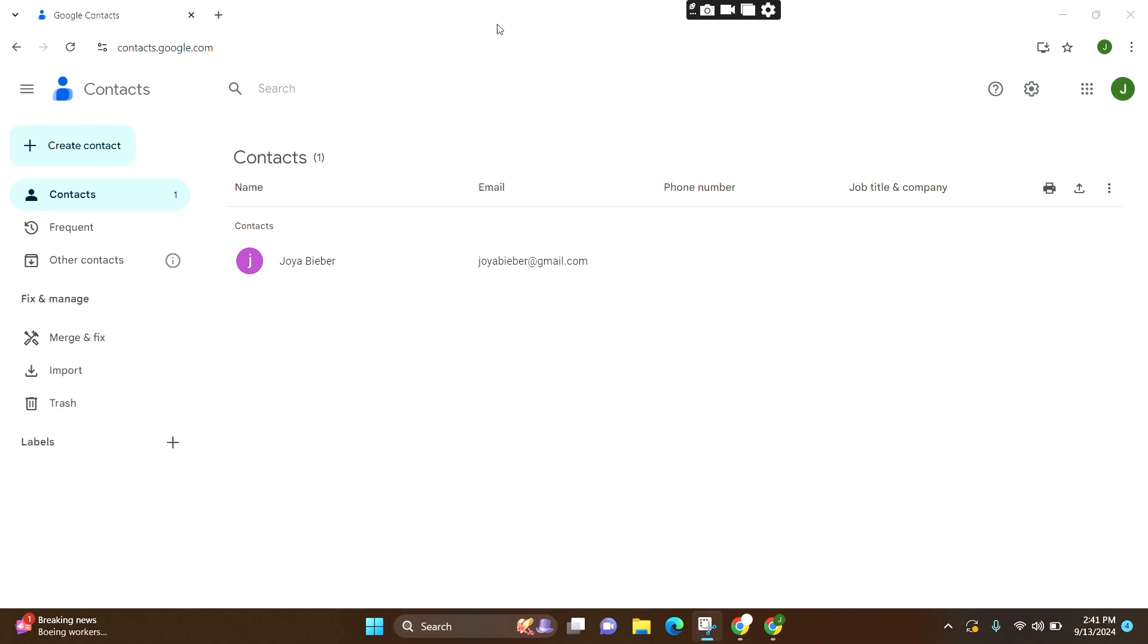And this is how to delete saved contacts from your Google account. I hope you found this video helpful. Don't forget to like this video and subscribe to our channel, GuideUp. Thank you.